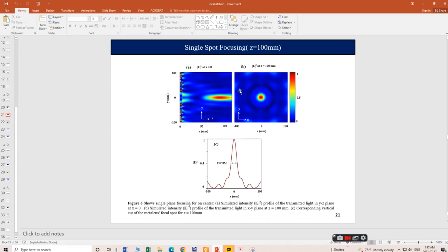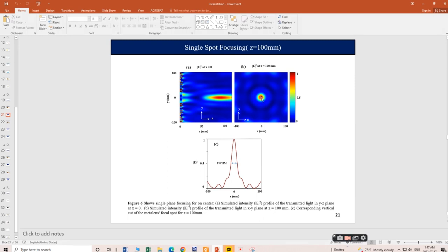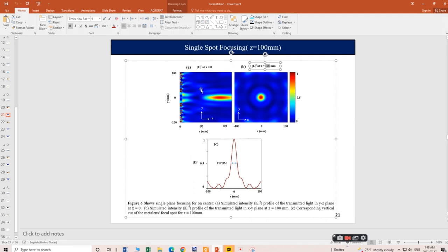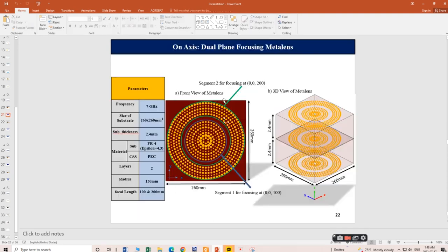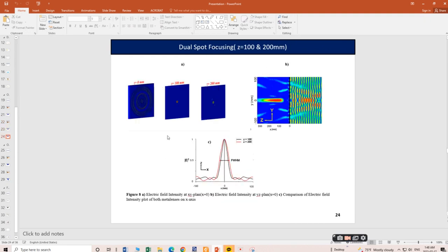The first result is the single spot focusing meta lens. You can see it is focusing the light at the plane Z equal to 100 millimeters with a single spot. This is a cross-sectional view where the plane wave is input to the meta surface, and the meta lens focuses the light at 100 millimeters along the Z axis. This next one is for the dual spot on-axis meta lens, showing two spots at different focal lengths.